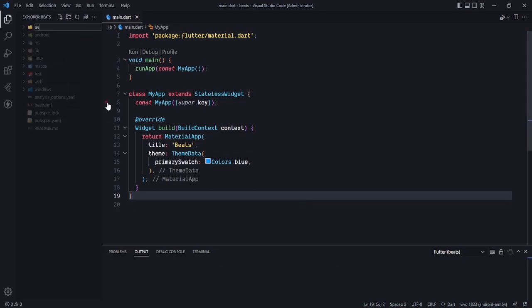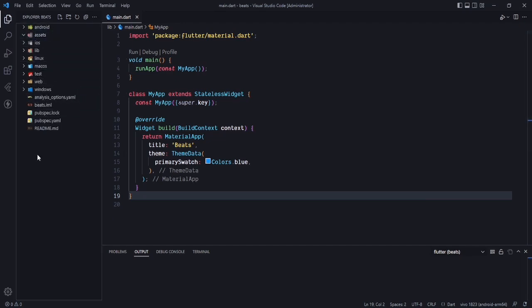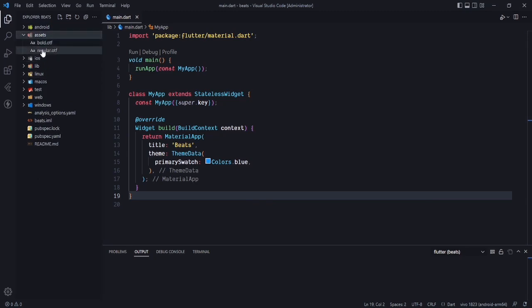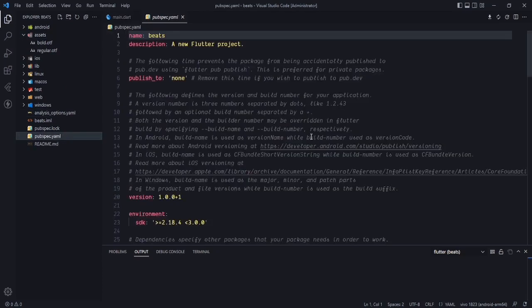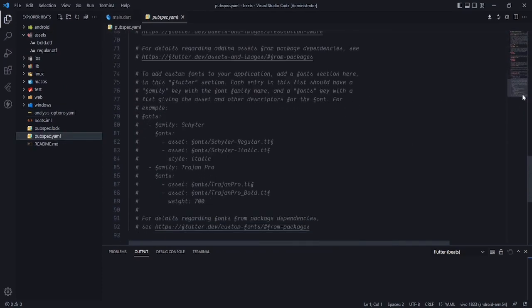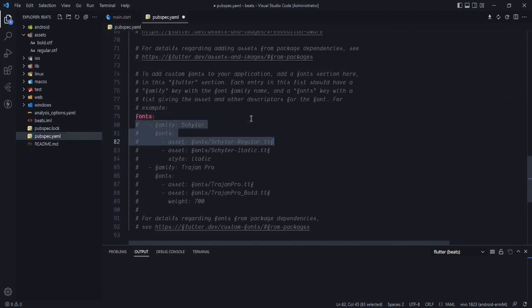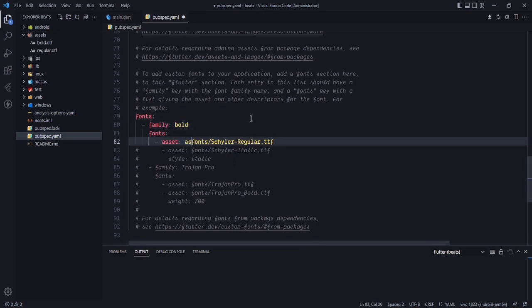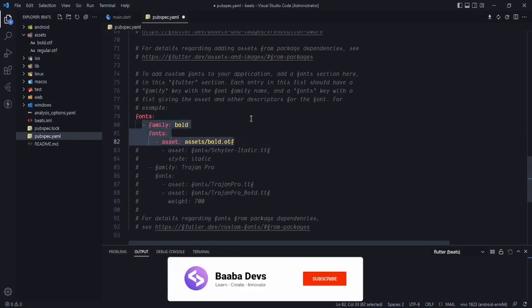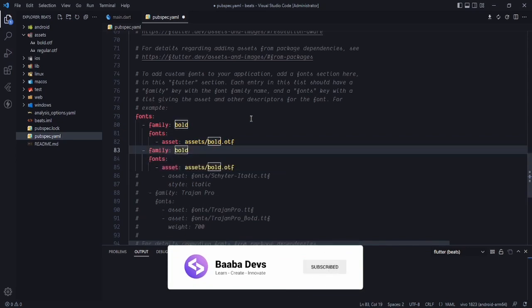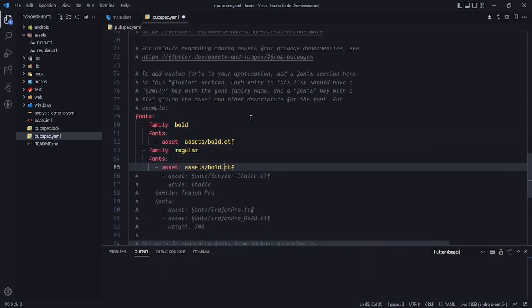Now let's create an assets folder and paste in the custom fonts. We will be using two fonts — bold and regular. You can use your own fonts or ignore this step if you don't want custom fonts. Then go to pubspec.yaml to register them, adding the bold and regular font entries in the fonts section.